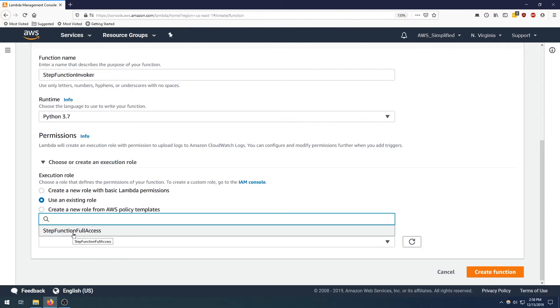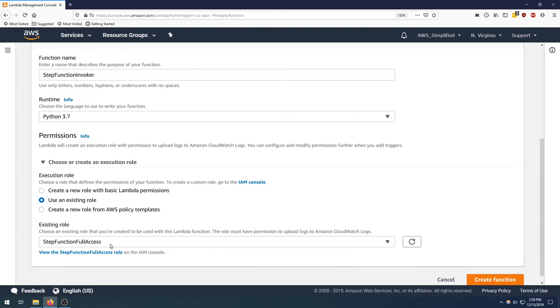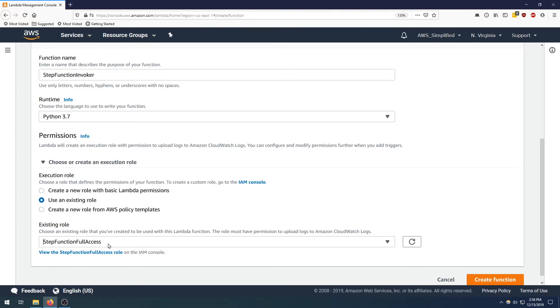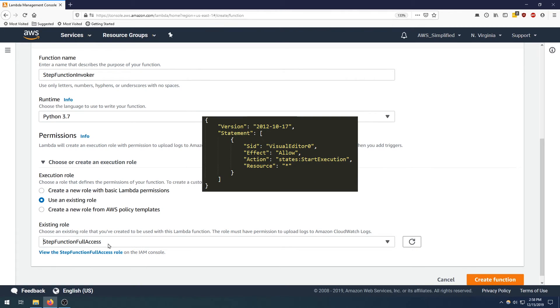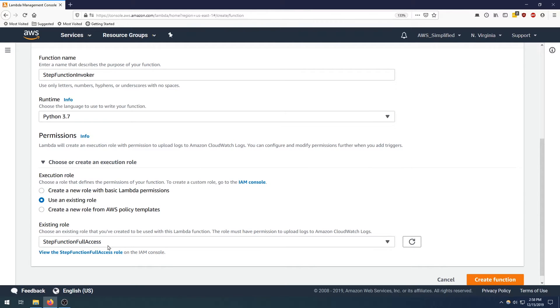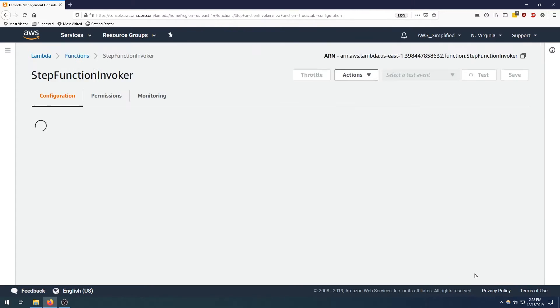I'm going to be using an existing role that actually has the step function access associated with it. However, if you are doing this from scratch you need to go out and create a role that has the permission that you need. I'm using full access but I encourage you to use least privilege models, so only use the permissions that you need for this exercise. You actually need the step function start execution policy and you need to associate that with a role. So I've already done that here except that I'm using the full access policy, so I get all those permissions for free.